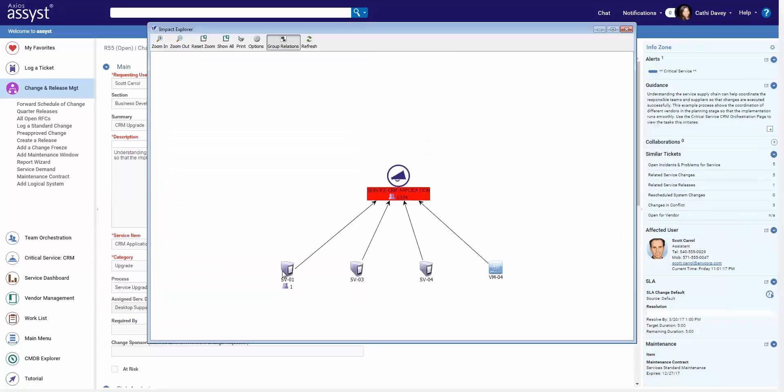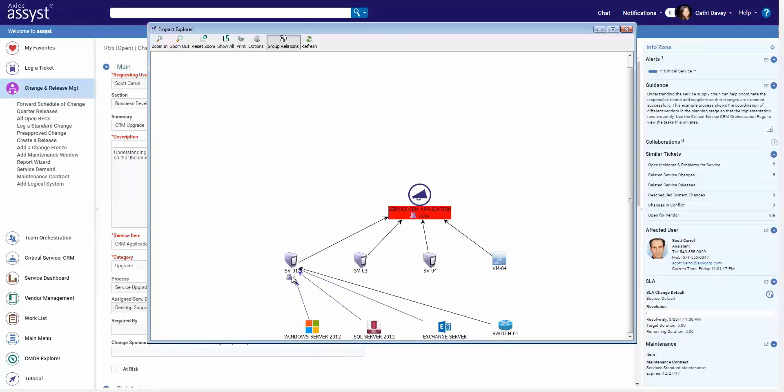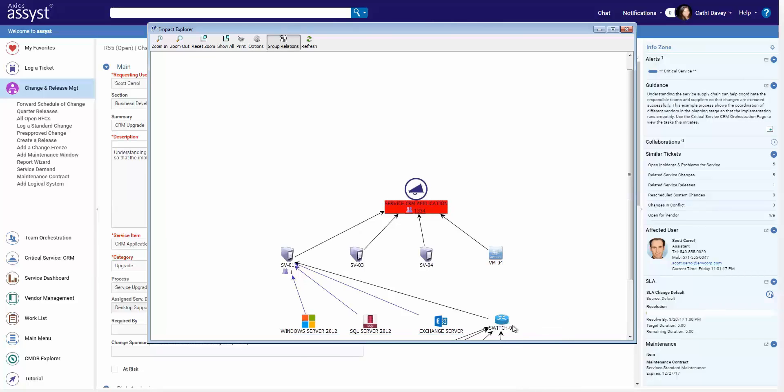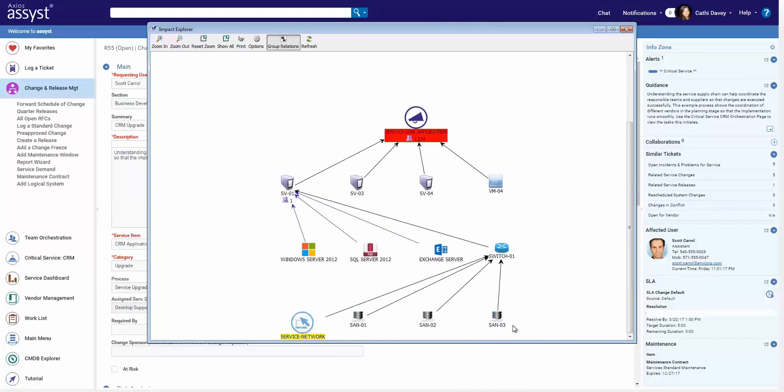Now in order to see what else is being impacted, we have our Impact Explorer, which graphically displays discovered and logical relationships of your CMDB. You can see it's hosted on these four servers. We can traverse up and downstream through the relationships.